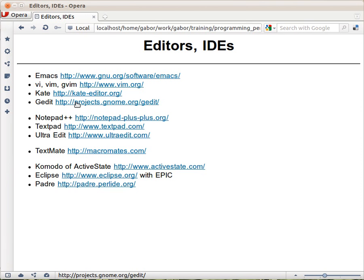On Windows most people are using one of the so-called Programmer's Editors. The favorite one for me is Notepad++ which is an open source editor. You can download it from here.